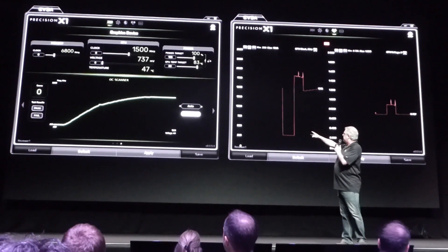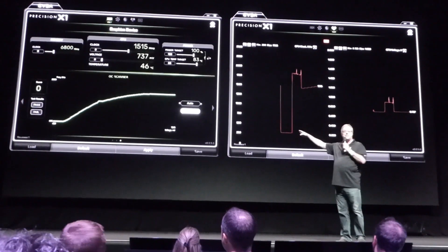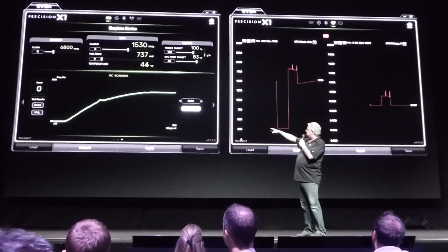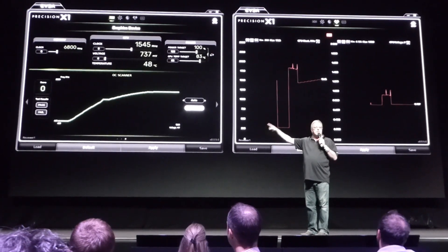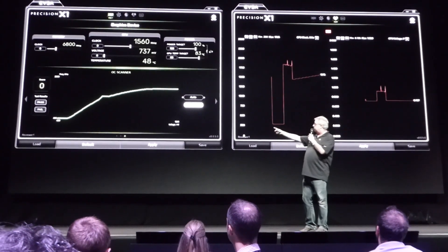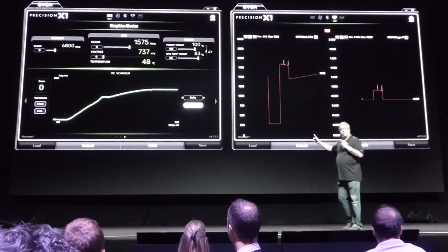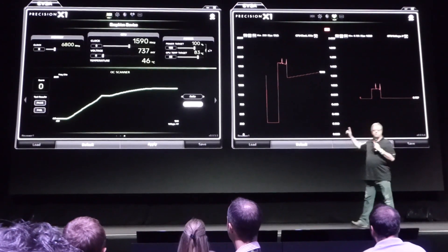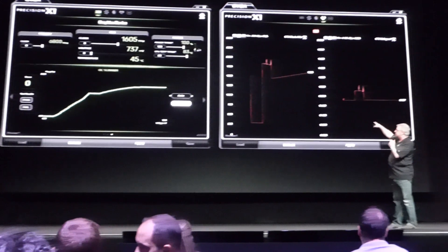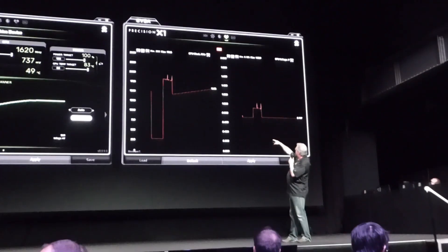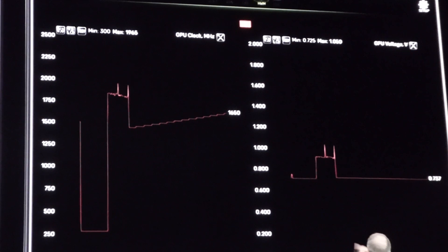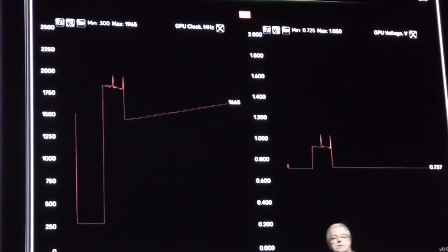On the left-hand side, you're looking at the voltage-frequency curve inside of your GPU. You see that little thing rising there? That is the calculated offset at that voltage point. On the right-hand side, this is the current voltage and frequency — voltage is on the right and frequency is on the left. You can kind of see that little stair step going up. We're at 1635, 1650 at 0.7 volts.